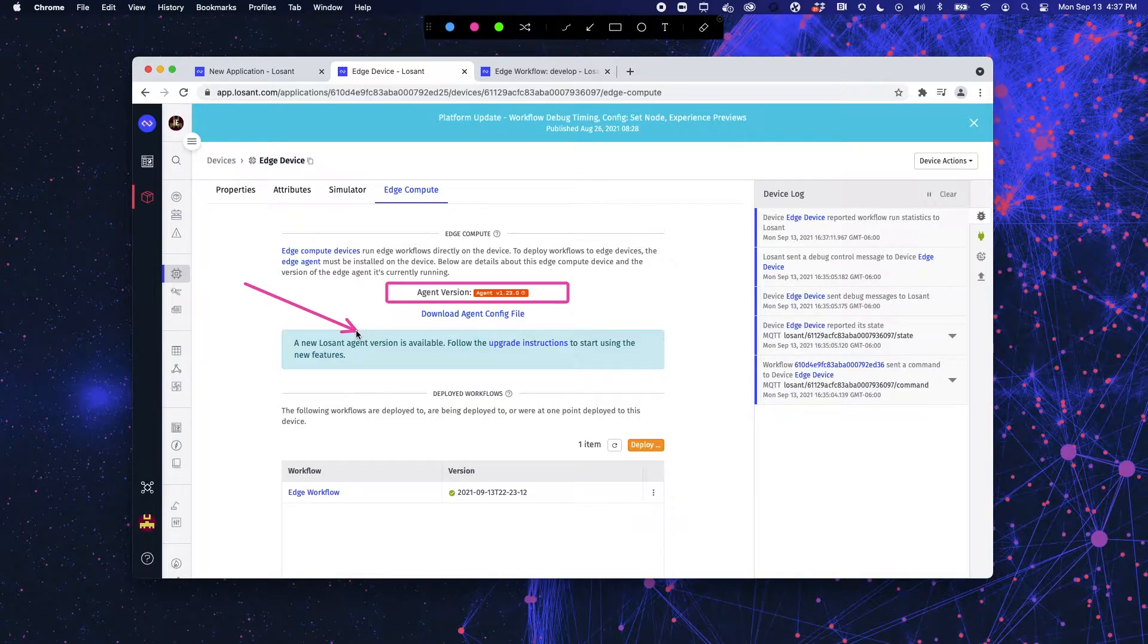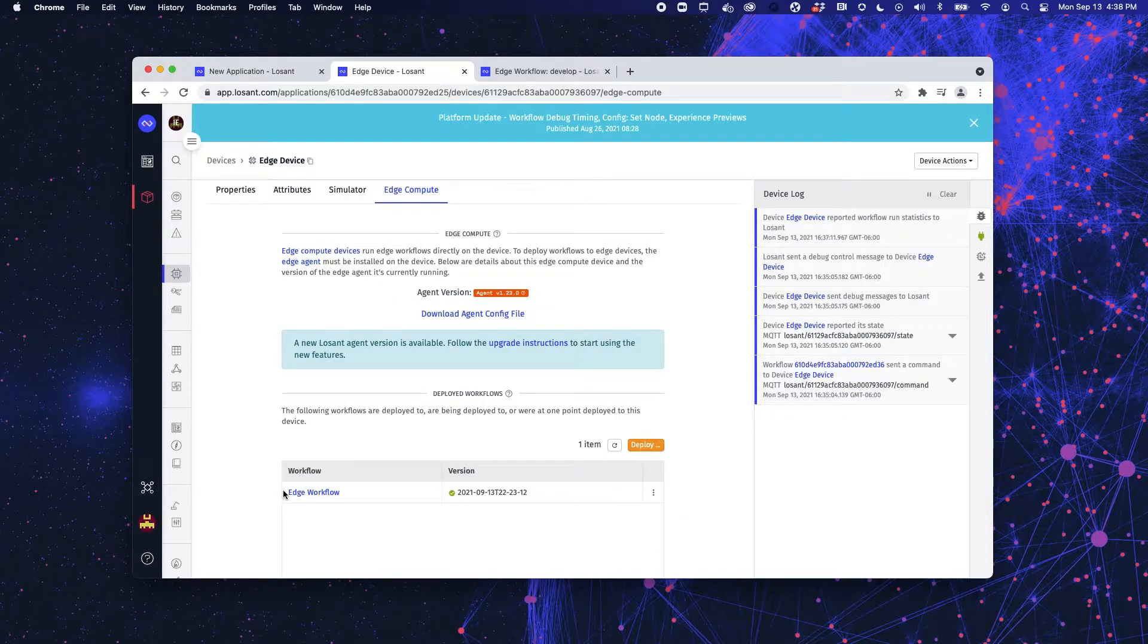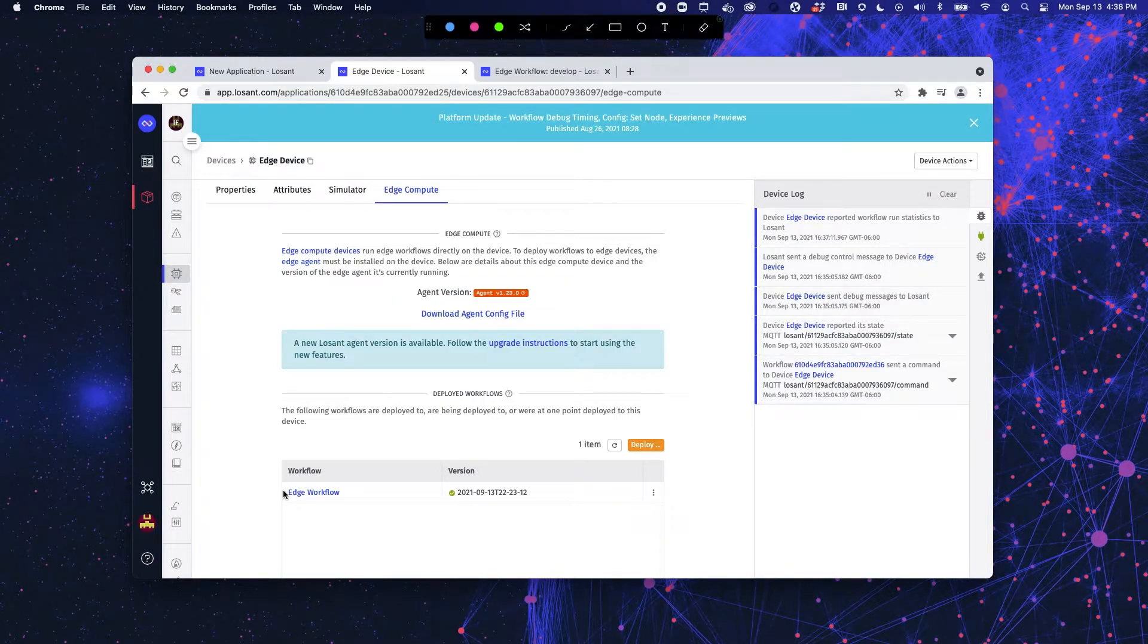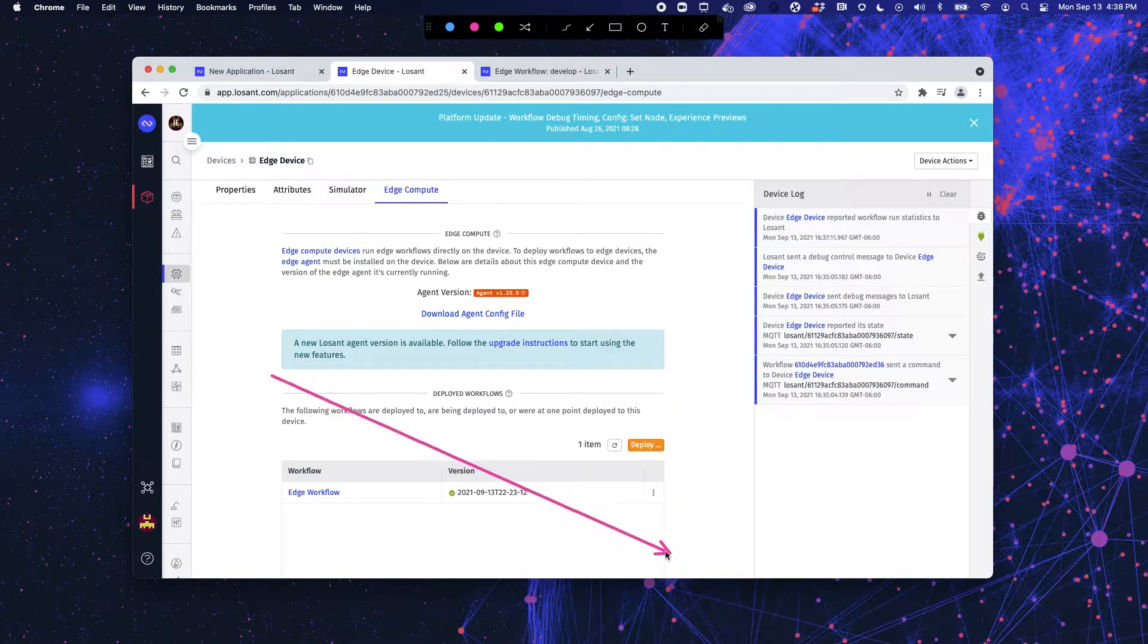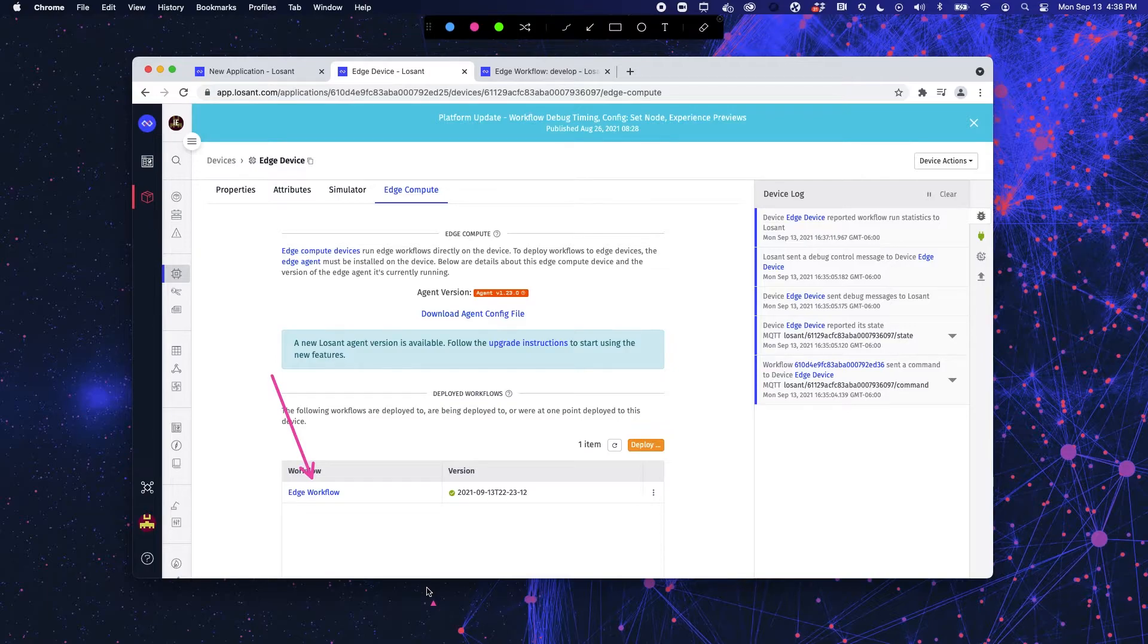So, it's very important to note what version your device is running because it changes how you build your workflows, which I will cover when we jump into our workflow. We also have a list of deployed workflows right here. So, you know exactly what this device is running.